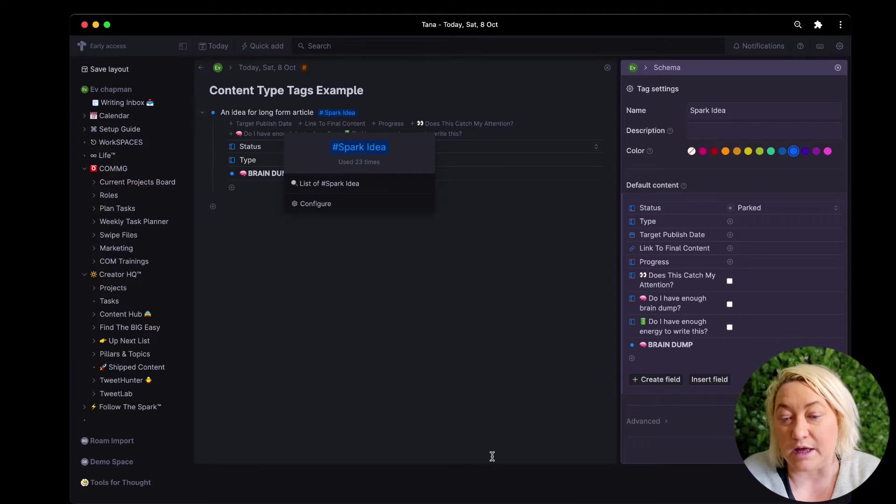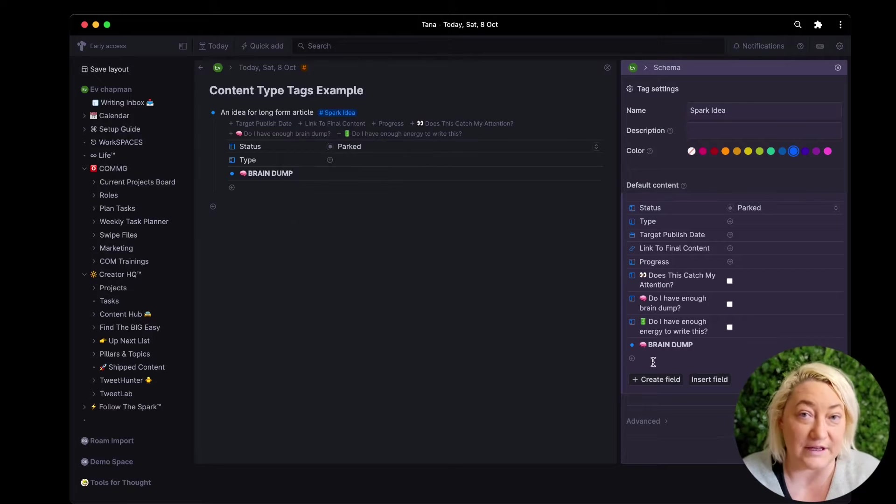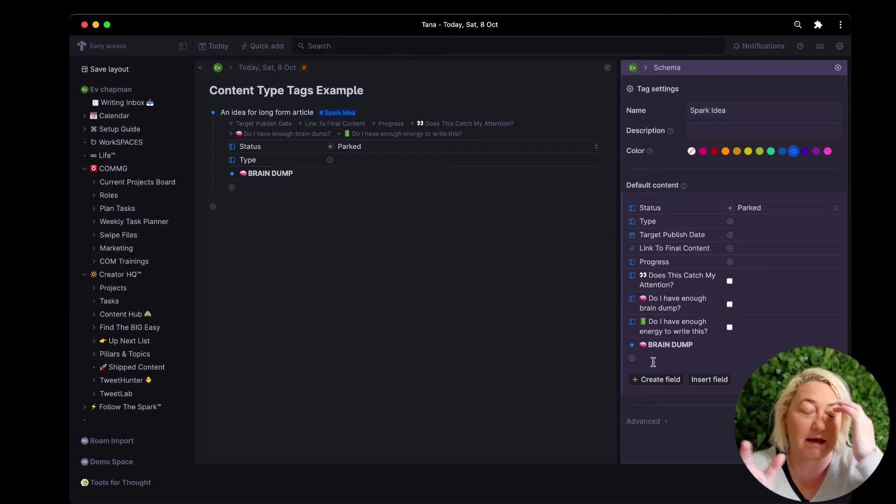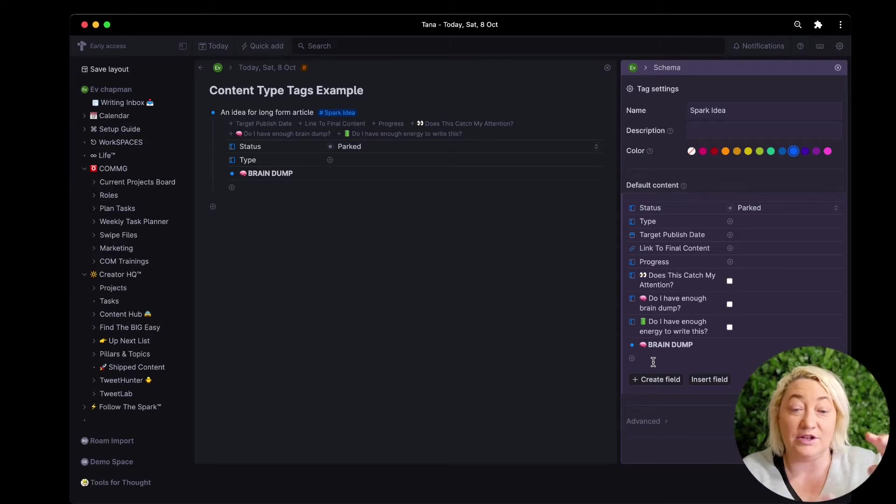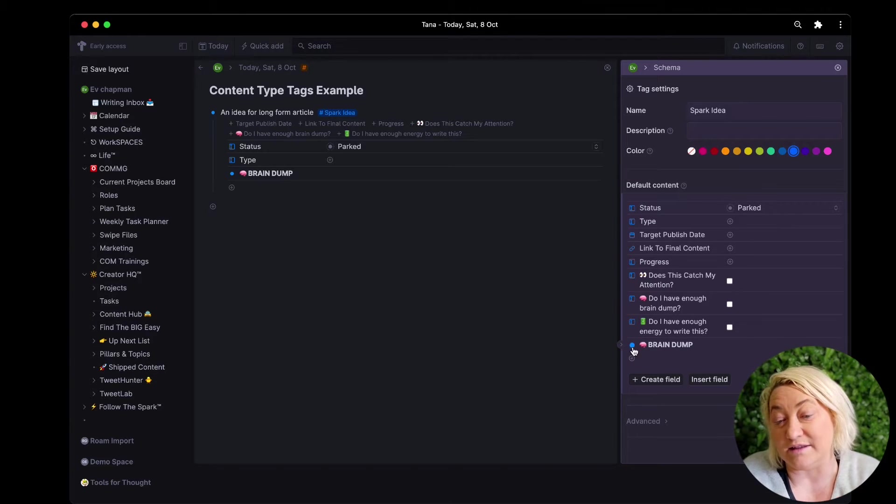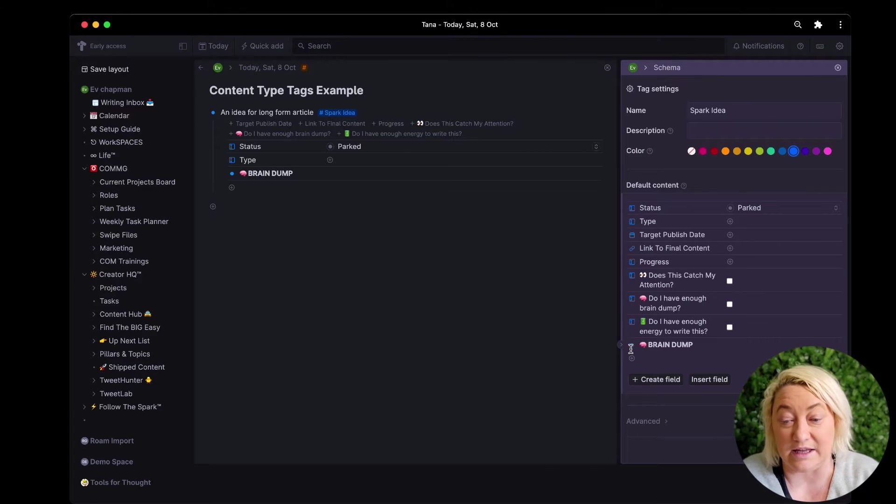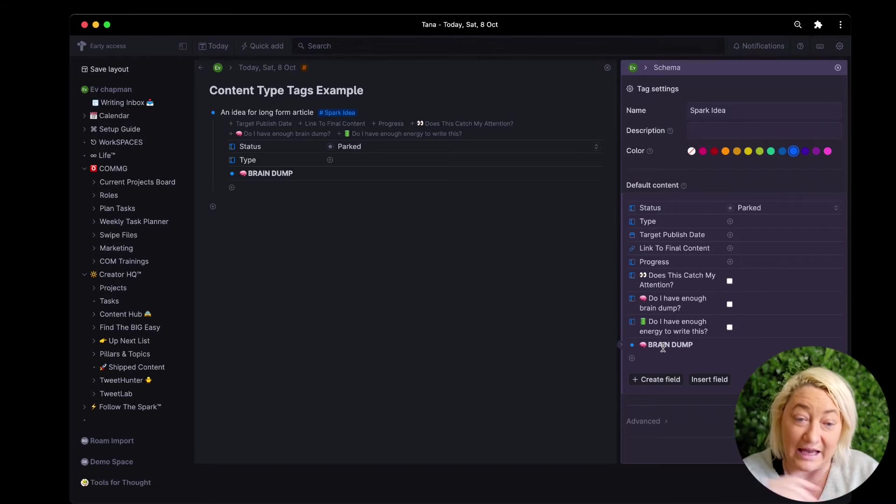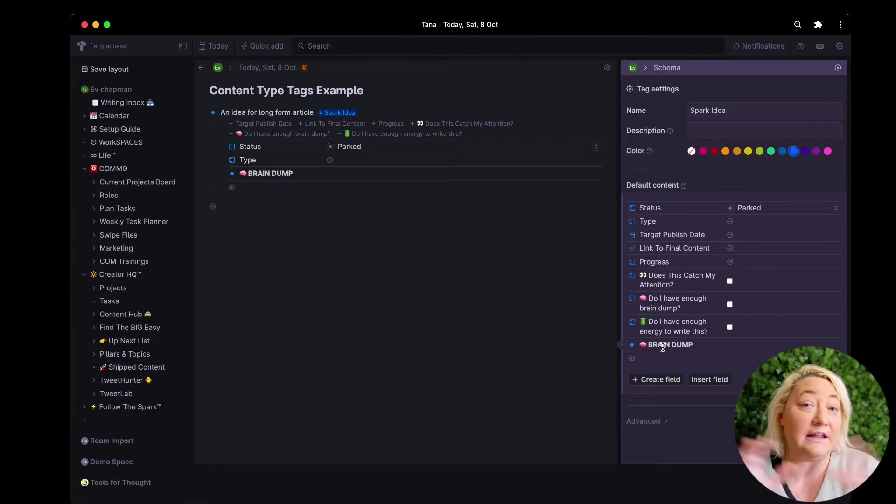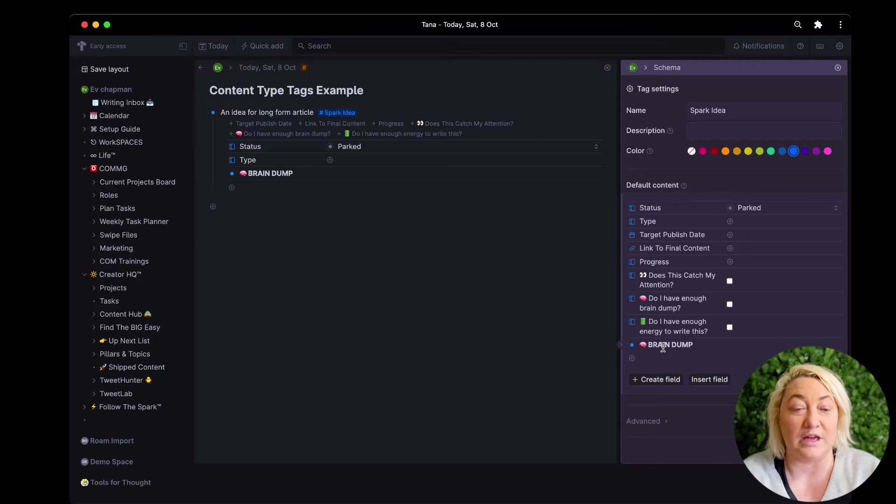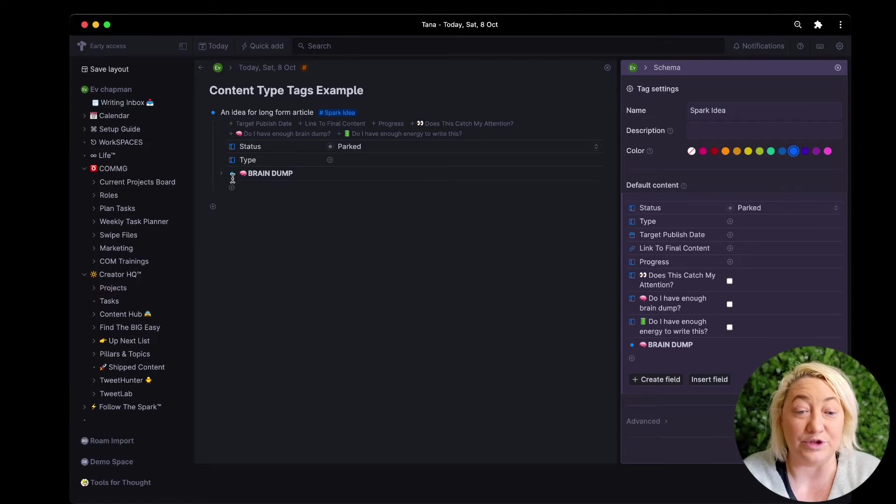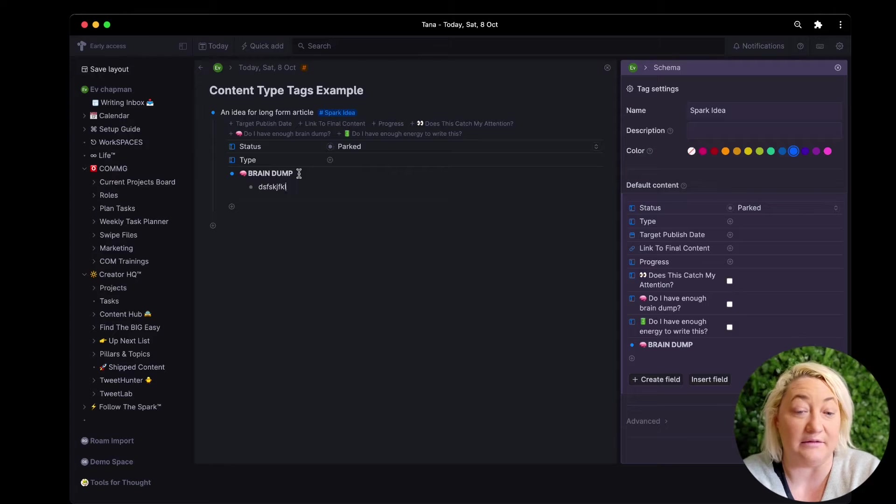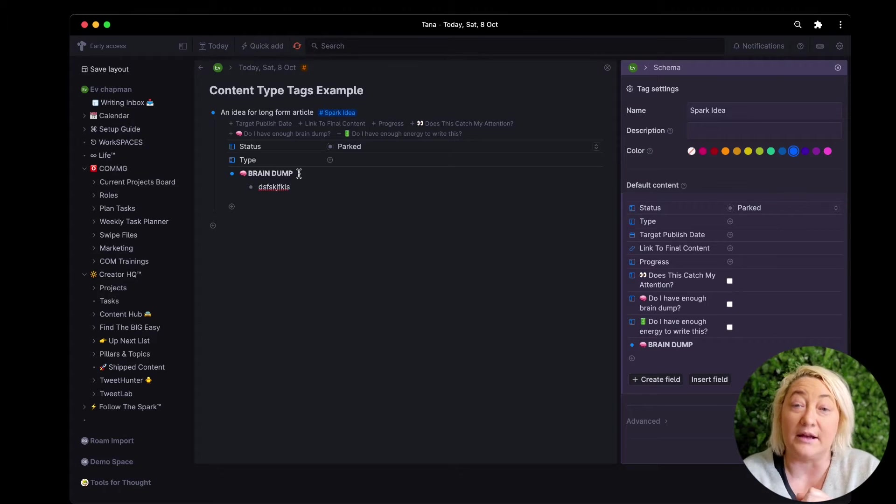So if I want to create a new field, any kind of super tag can have just default content. So let's say if you see this node here of brain dump, that is default content in anything that's tagged as a spark idea, it will show up and then I can easily start writing in there.